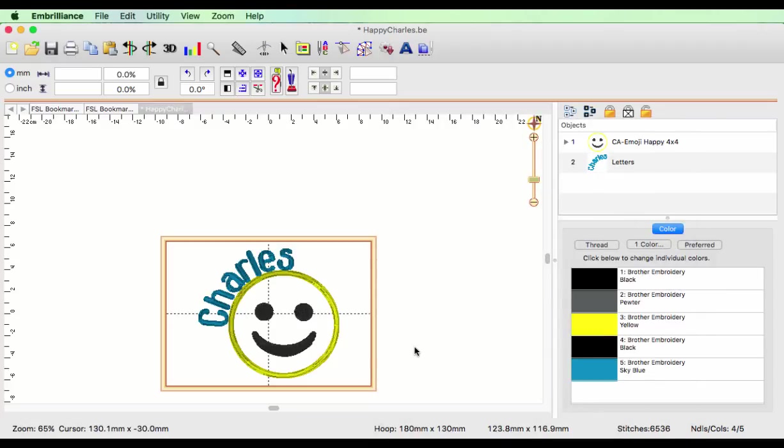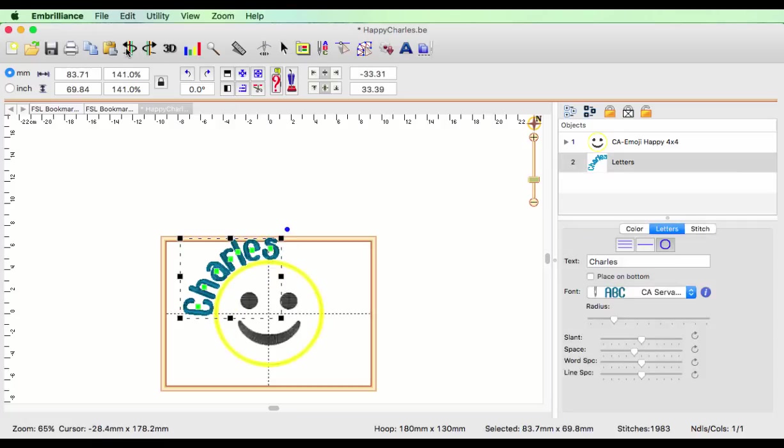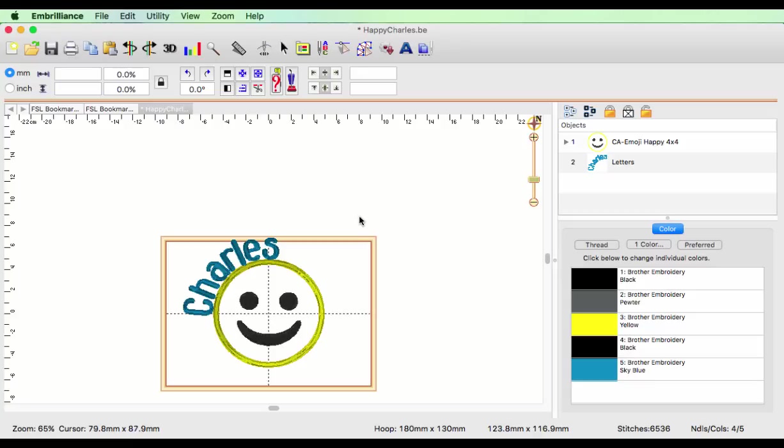But I already know because I have printed this out that I want my design center to be where the center of the emoji is. So I'm going to hit undo so that the emoji is still centered and everything is still correct.